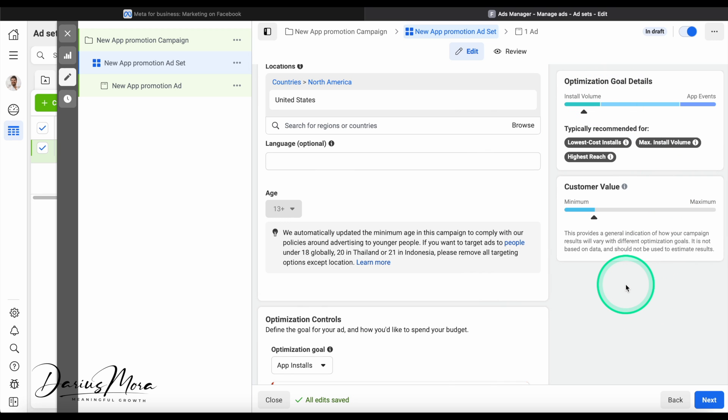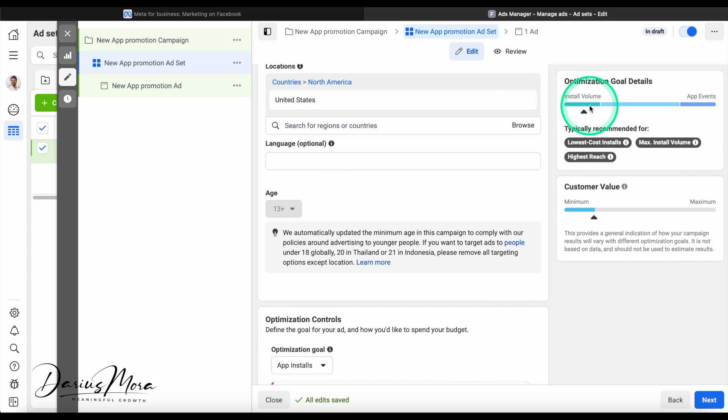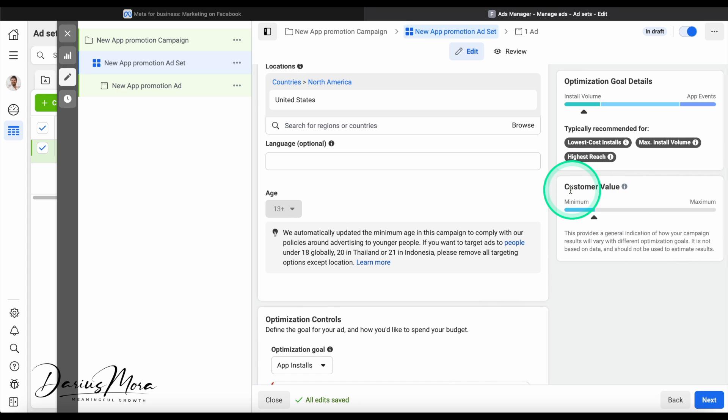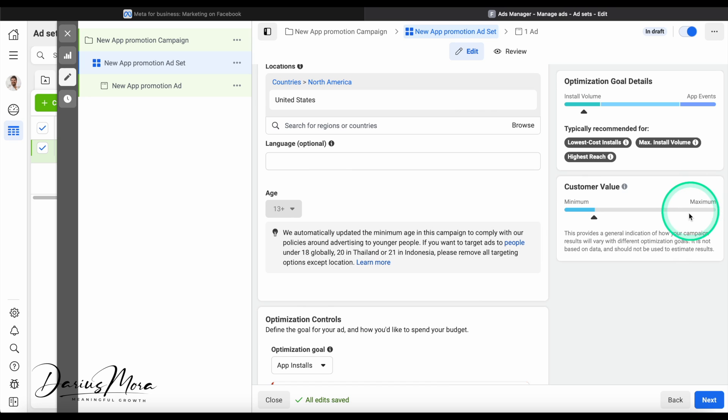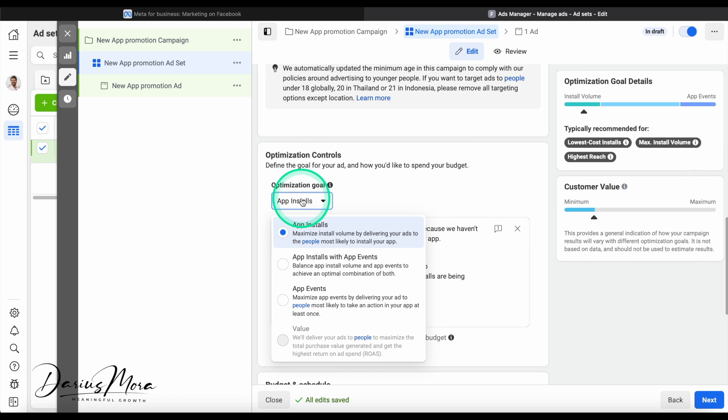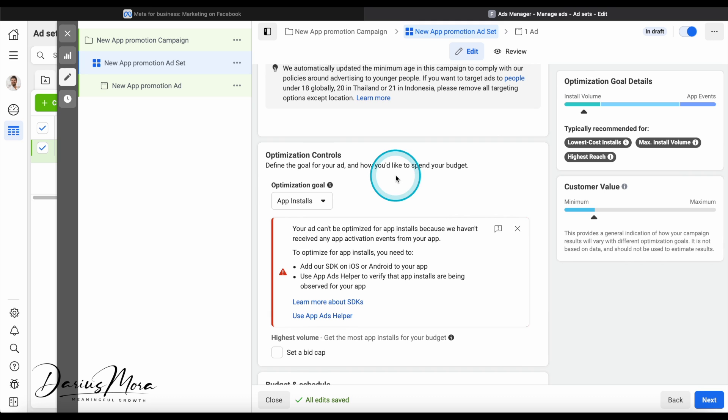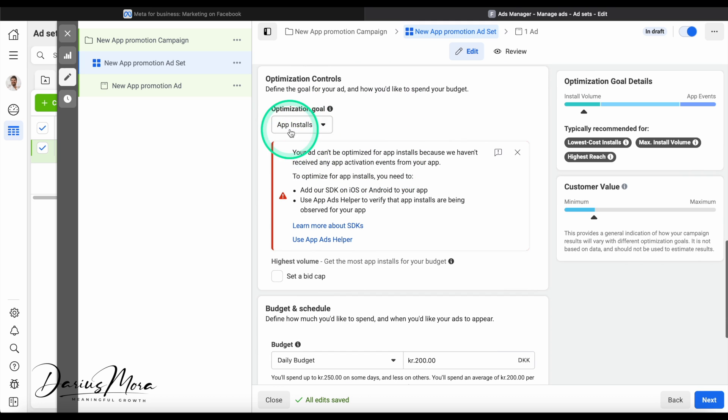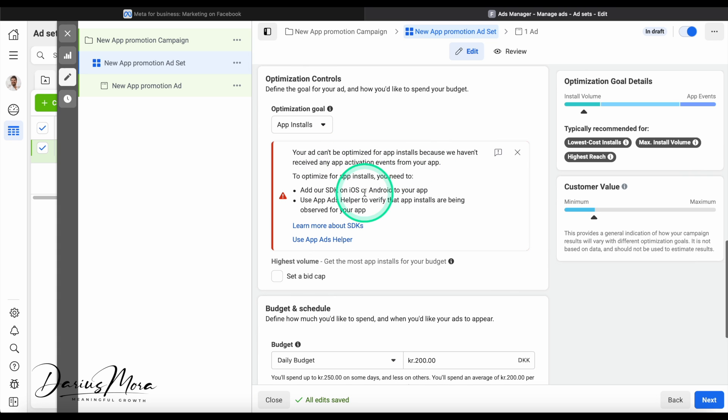Now you notice as we shift around here, as we move around, you'll see this field changing. This is the estimate that we're getting from Meta telling us optimization goal details. Install volume versus app events, which just means with these current settings we're focusing on getting more users and we don't care what kind of users. Here you would focus more on getting specific type of user actions done. It also shows the customer value, minimum or maximum. All the countries and all the types of users have a different value. Higher value means they're willing to spend more money, but they're also more difficult to acquire. So this is kind of a cheapest strategy if you will. So optimization goal is app installs. You can also do app events inside the app, but we will stick to app installs.